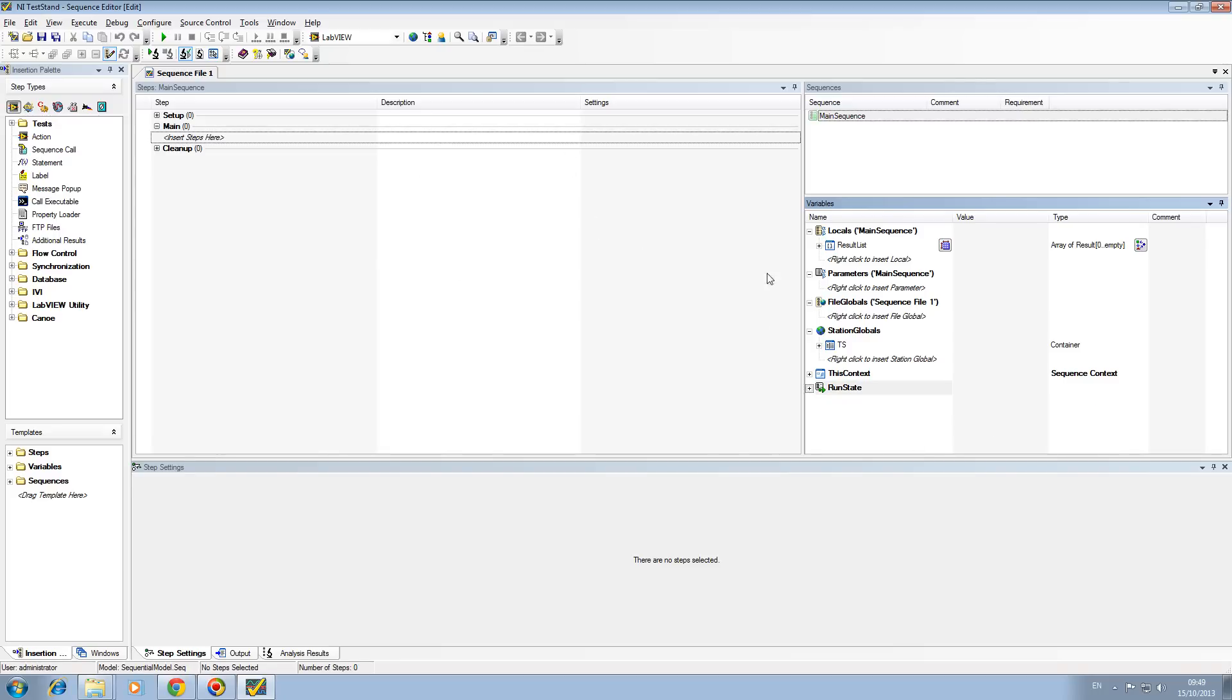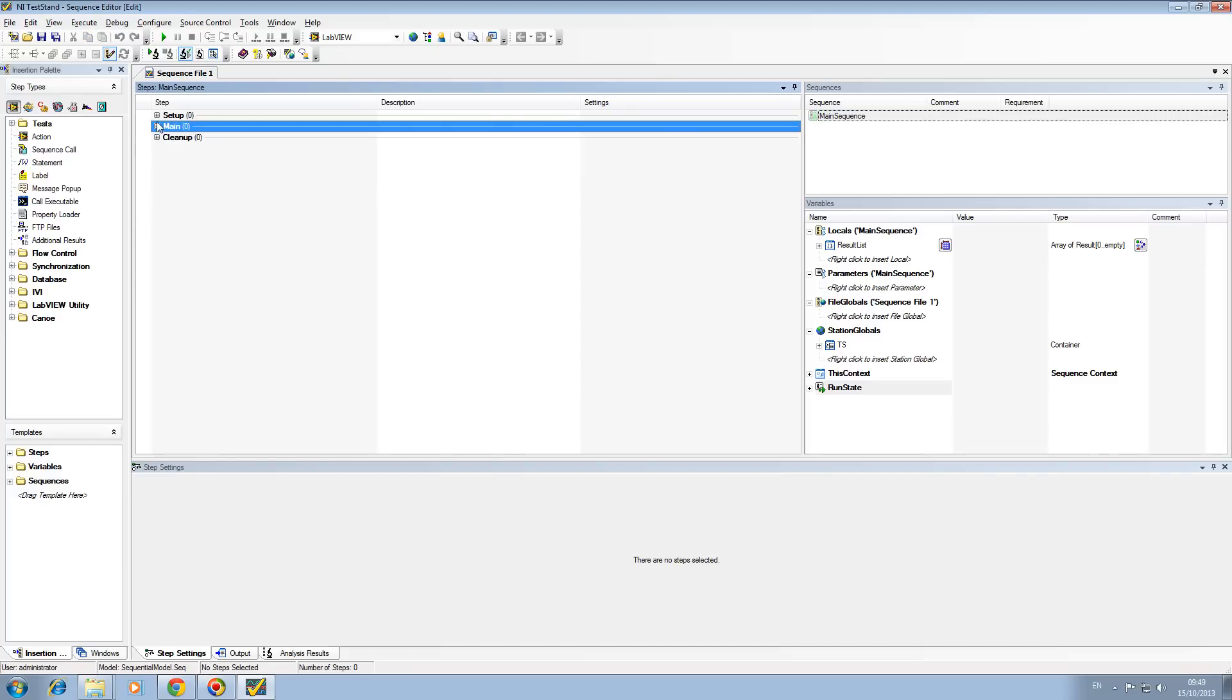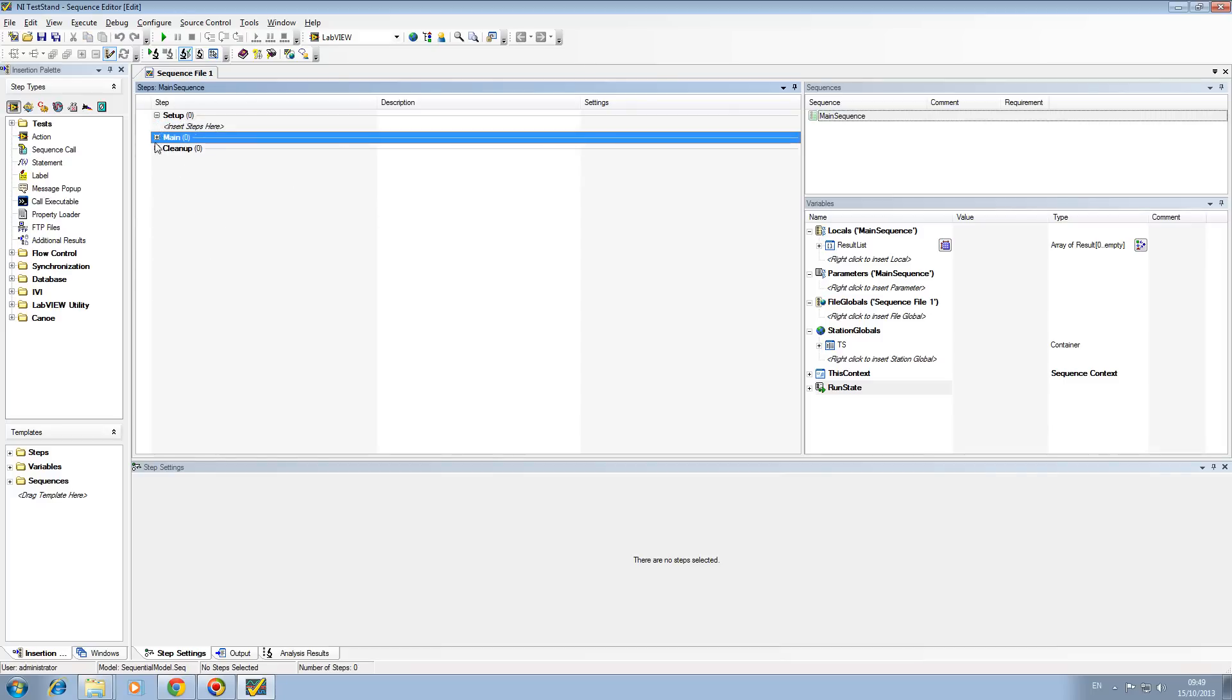You have your sequences, your variables, and finally you've got your main sequence. This is the main sequence that actually runs. It's broken into three sections: you've got your setup, main, and cleanup.